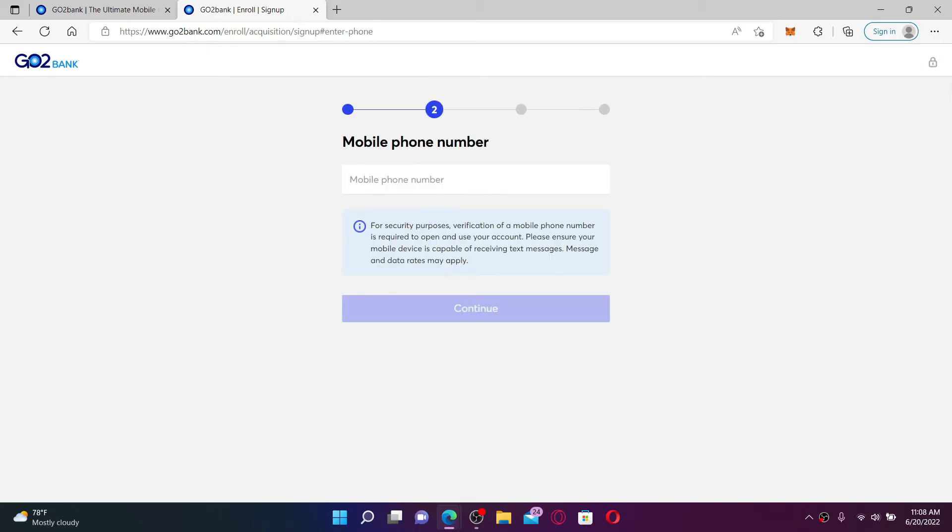Now on the next page, enter your mobile number in the text box. You'll also need to verify your mobile number on the next page in order to open and use your account for GoToBank. Make sure you enter the mobile number that is capable of receiving text messages.